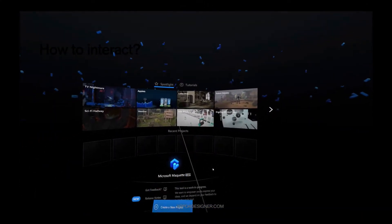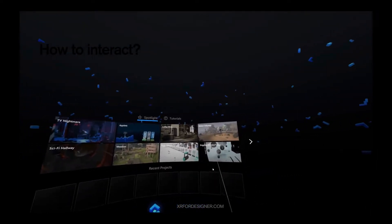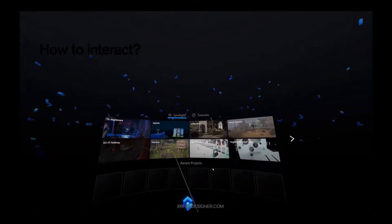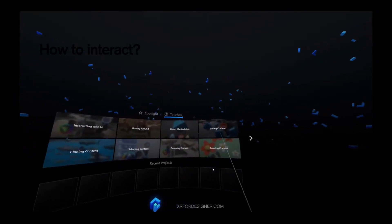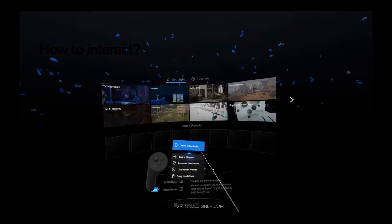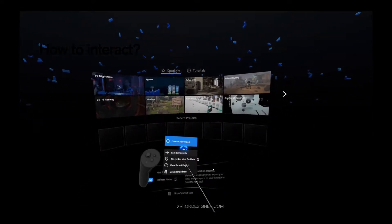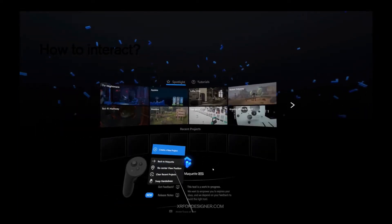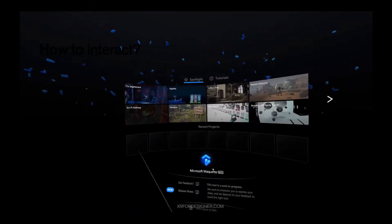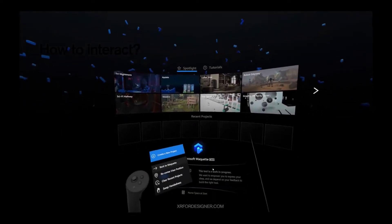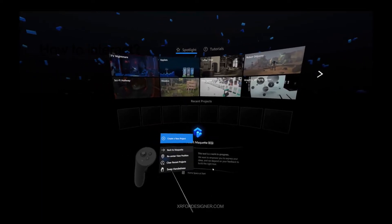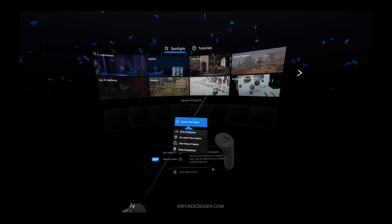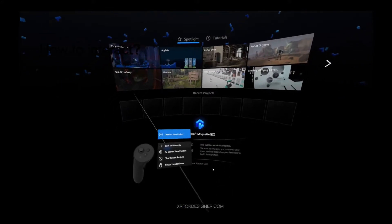When you first open up the app, you will see an array of spotlights that you can watch. And there are official tutorials that teach you how to use the tools. You can also create a new project by clicking this blue button here, or recenter viewer position, which will center the menu to in front of you. If you create some projects, you will see the recent projects here. And if you have a different dominant hand, you can swap handedness from here. I use right hand, so I will just swap back.